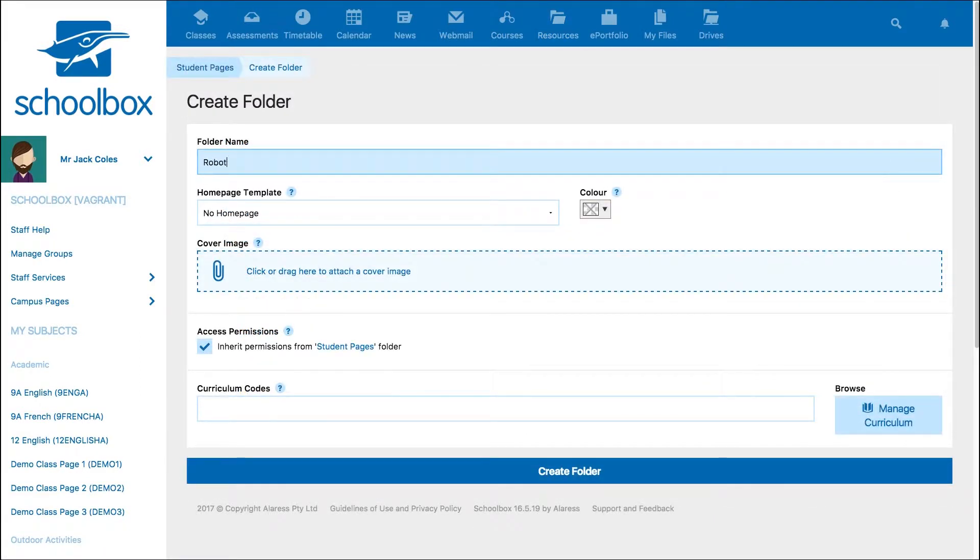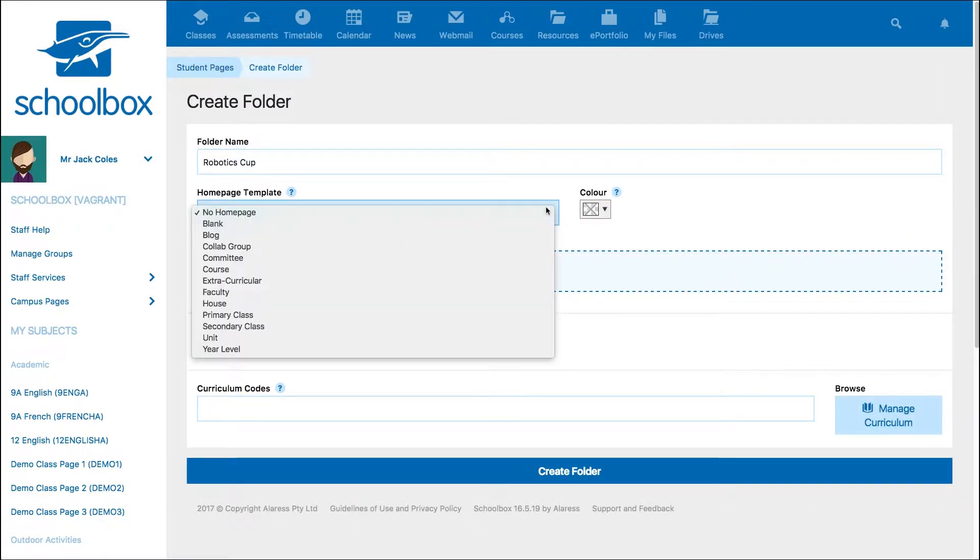Give your group a name and then choose a template for your group. Your templates have been created by your school, so you may have different options. You can always change what is on the page once it's created, so don't worry too much about which template you have selected.